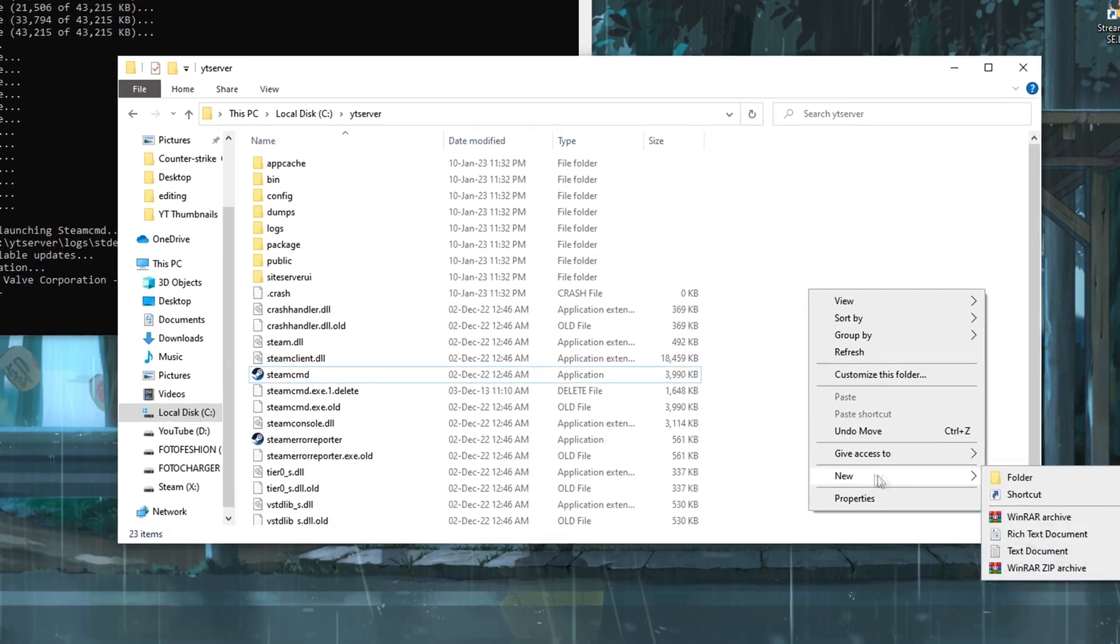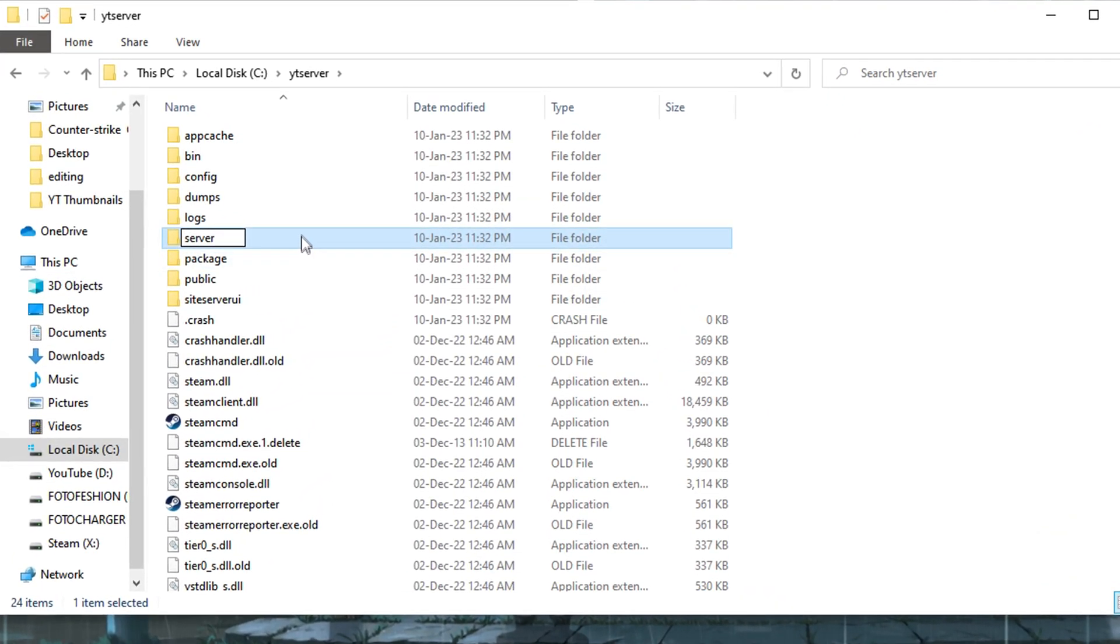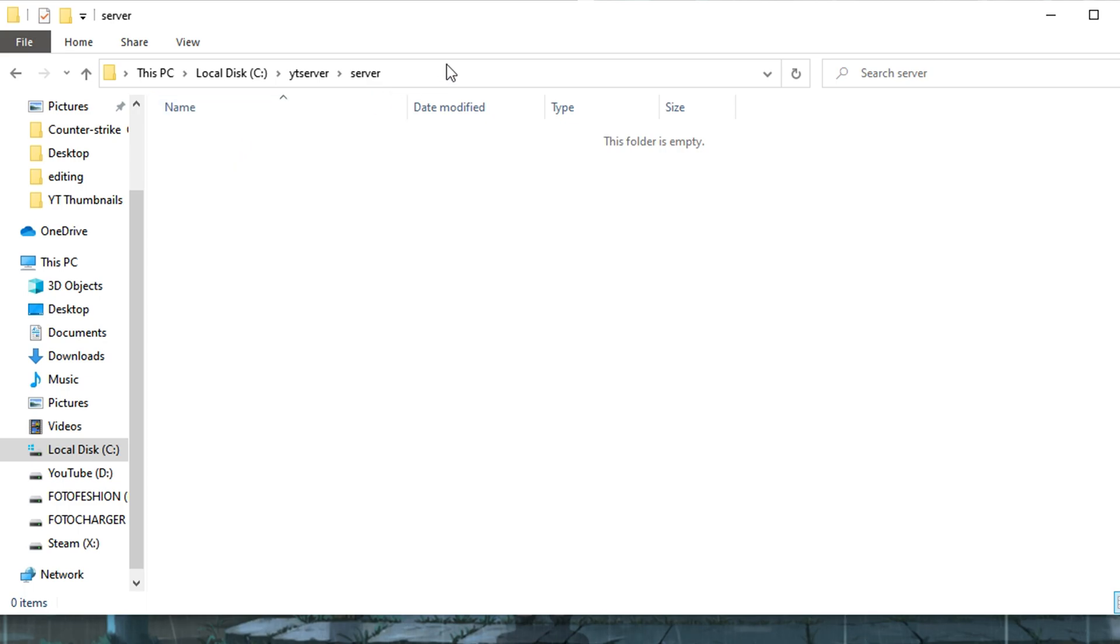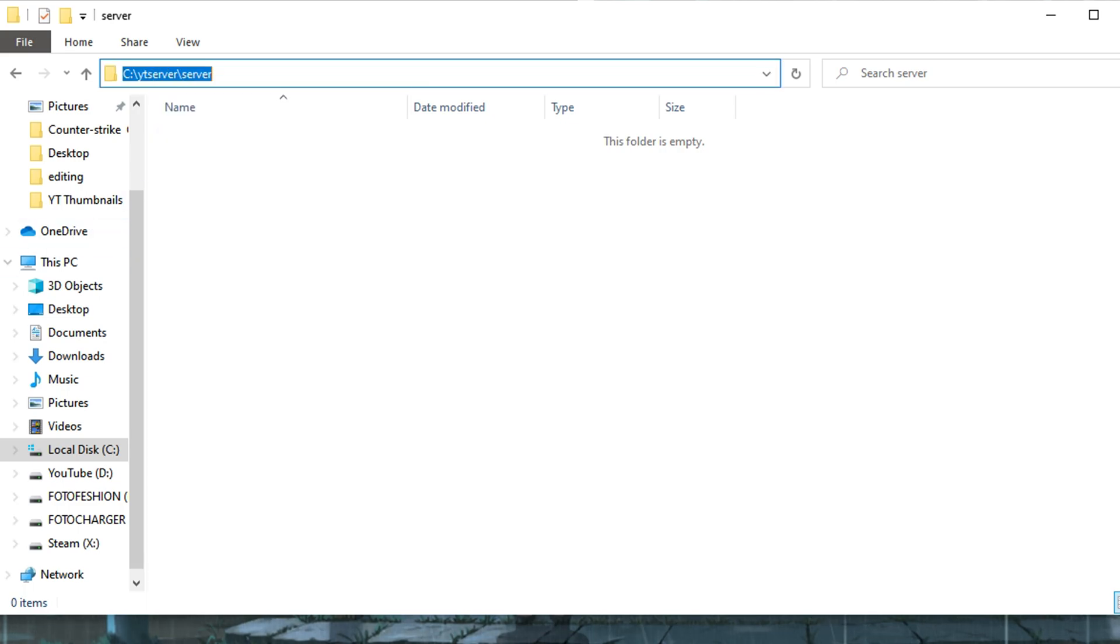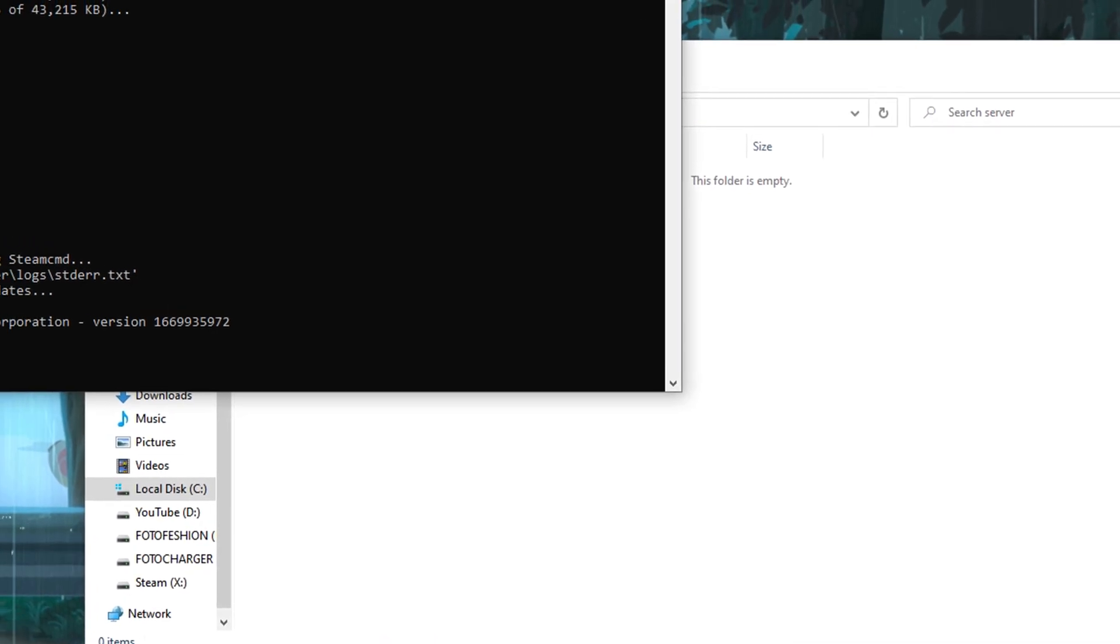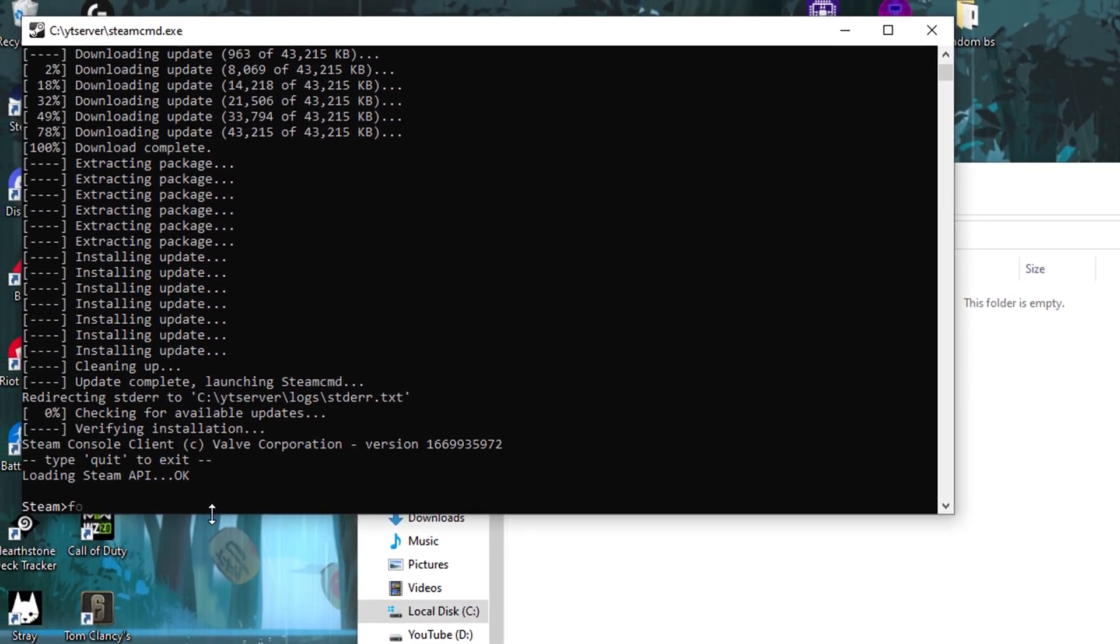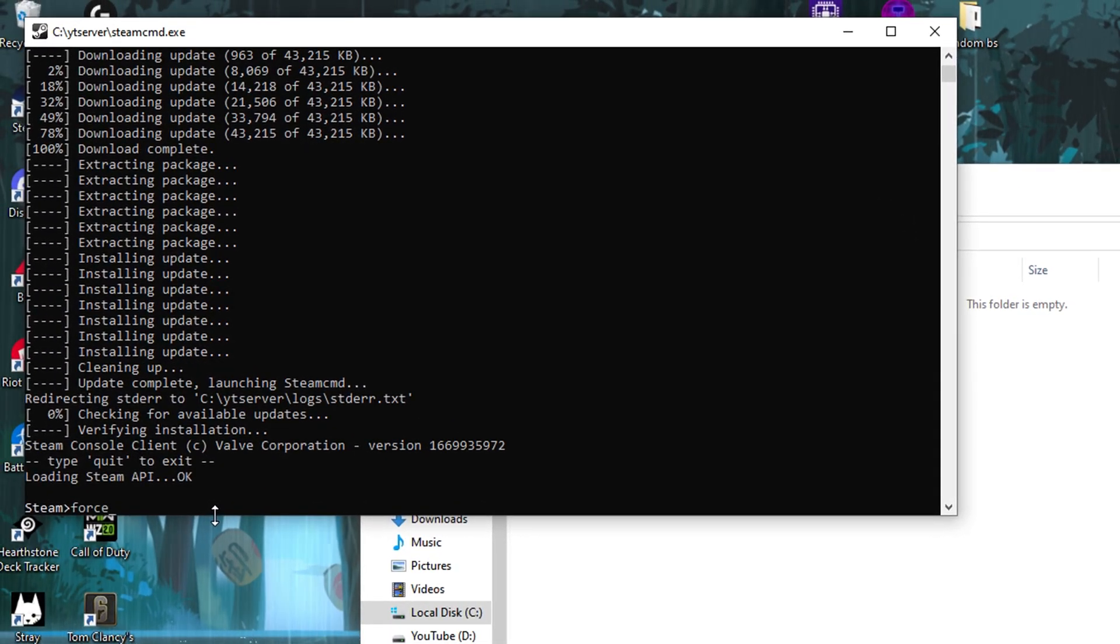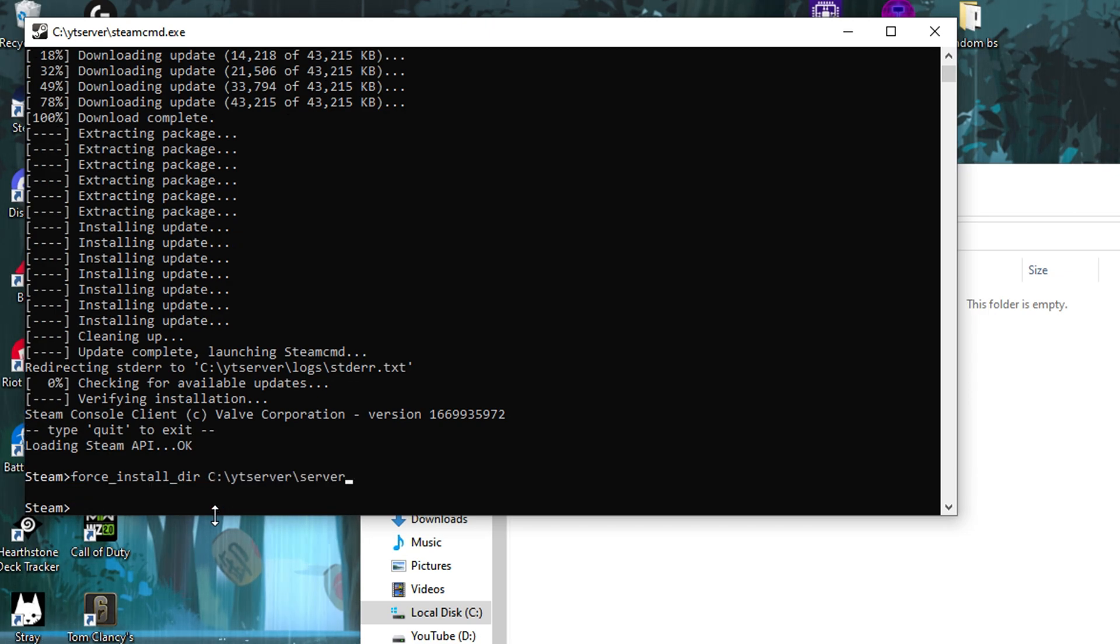And now after it's done, we will create a new folder. I usually call this the server folder. As you could understand, it will store all of our server info. Open the folder and copy the path and return to SteamCMD. Now in SteamCMD, type in force underscore install underscore dir and paste the path we selected. Hit enter and proceed to type in login anonymous.